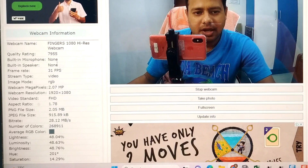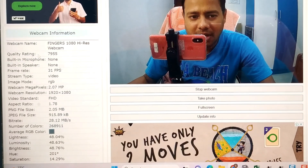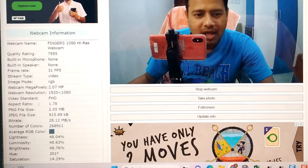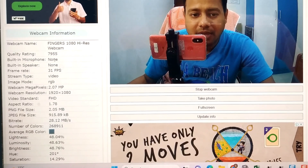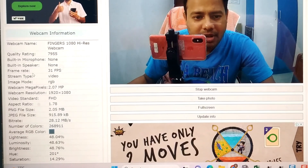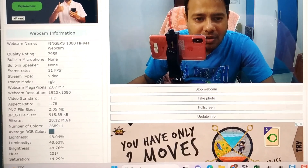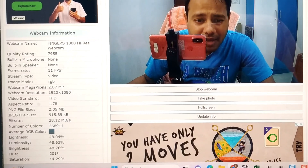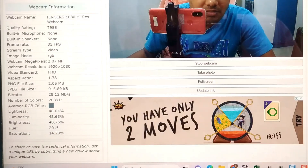It has taken a while to find the specifications of the webcam. Everything is now coming up: quality rating 7955, built-in microphone — though I'm a bit skeptical about that since the webcam does have a built-in microphone but it's not clearly showing. Stream type, video image, RGB, megapixels, resolution, video standard, aspect ratio — everything is coming up, you can go through it.